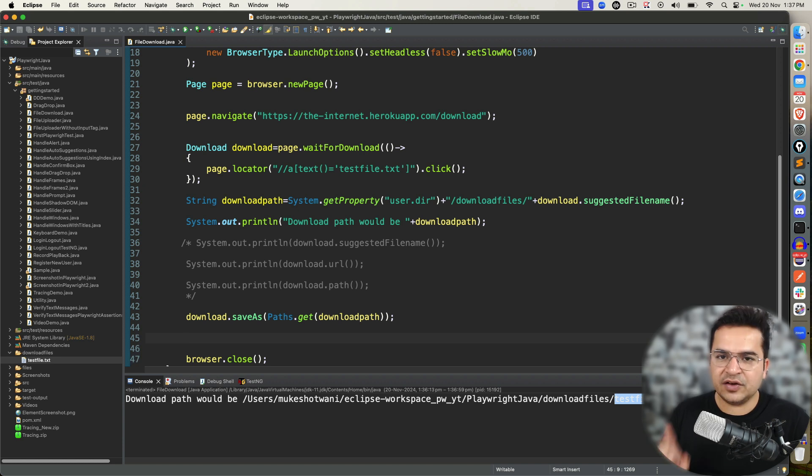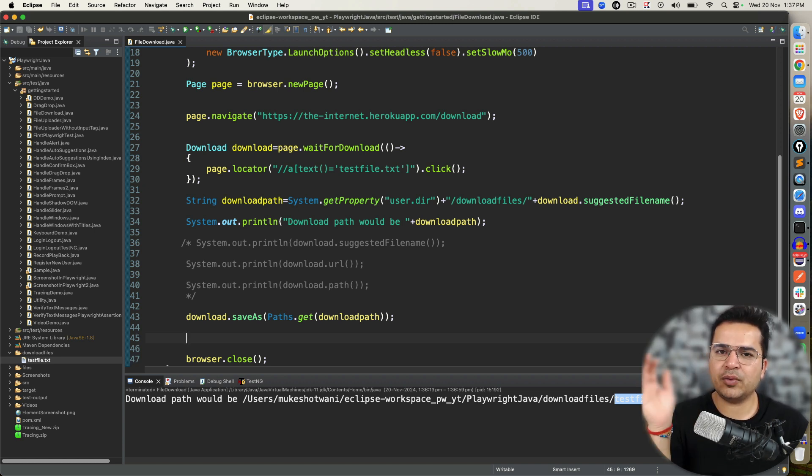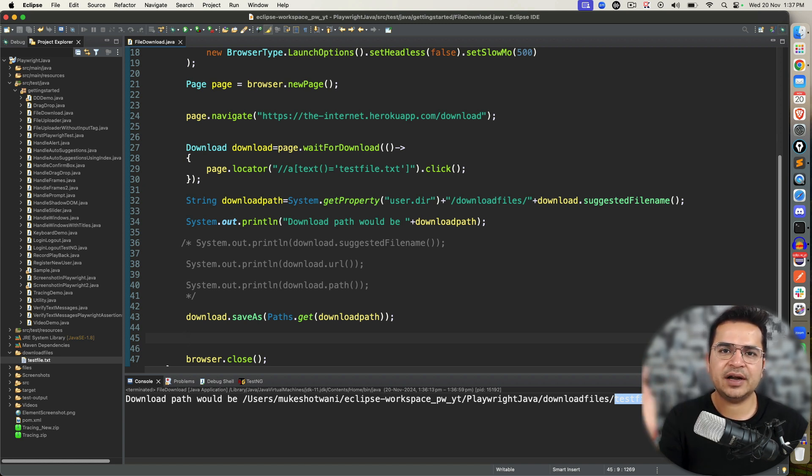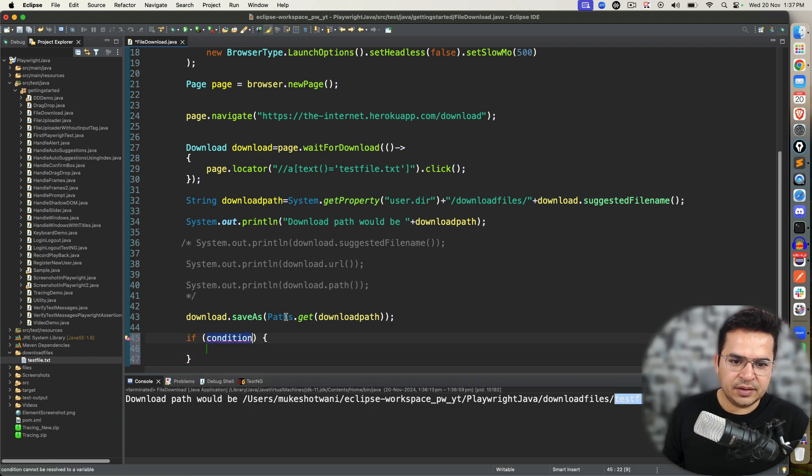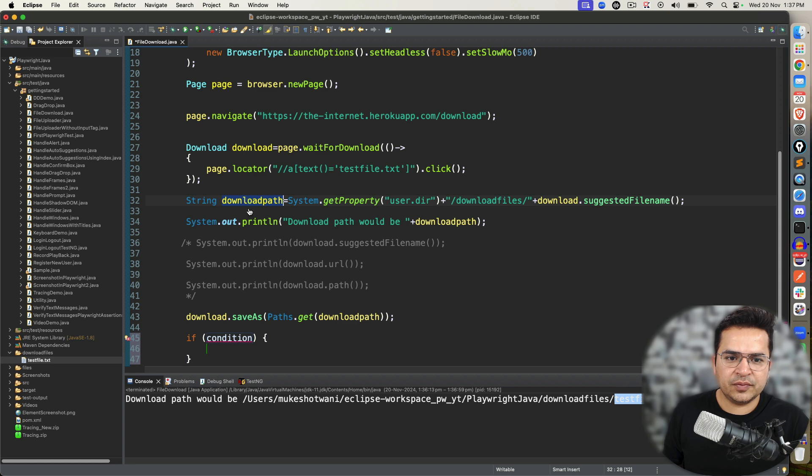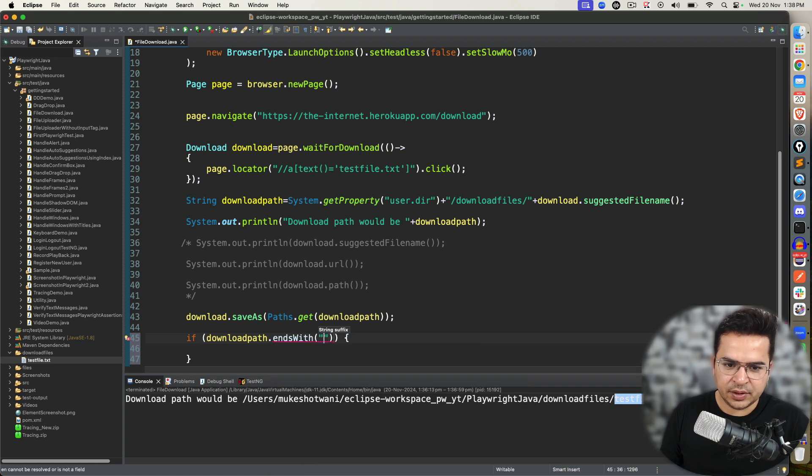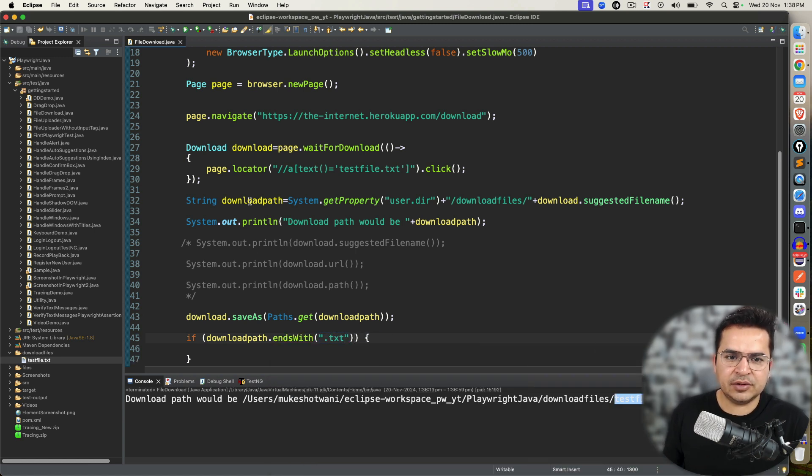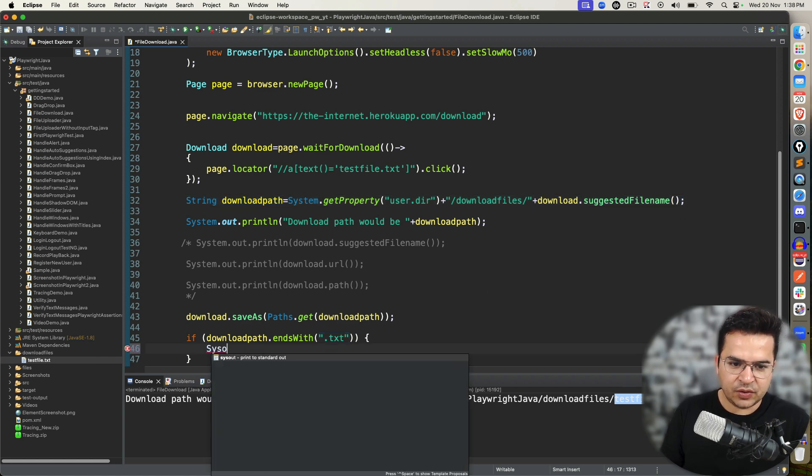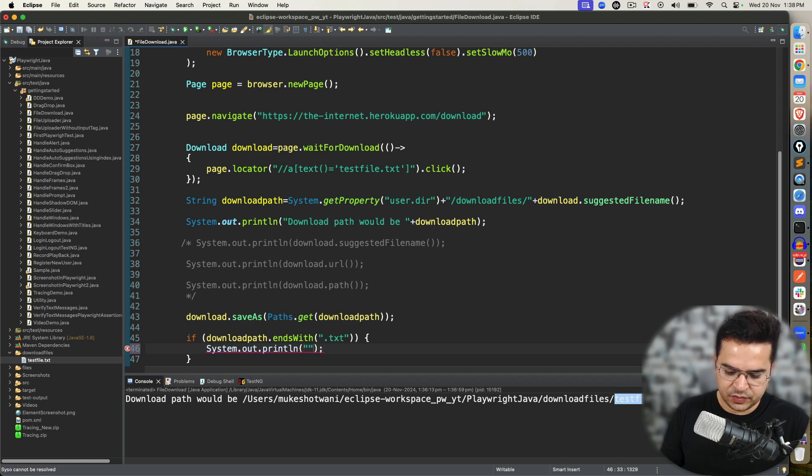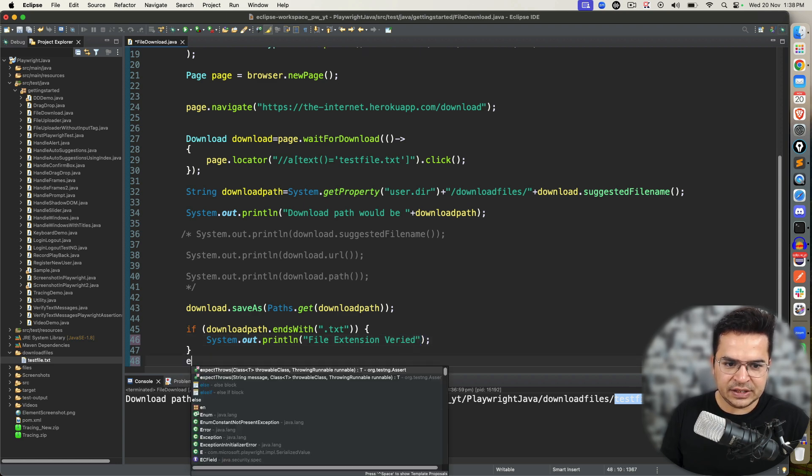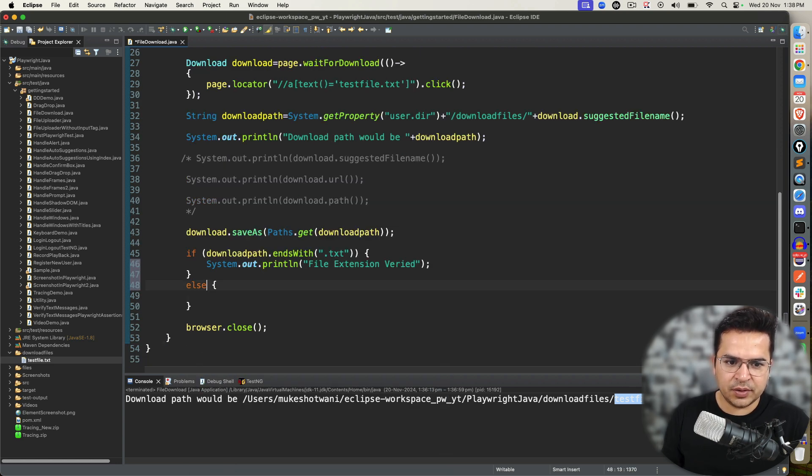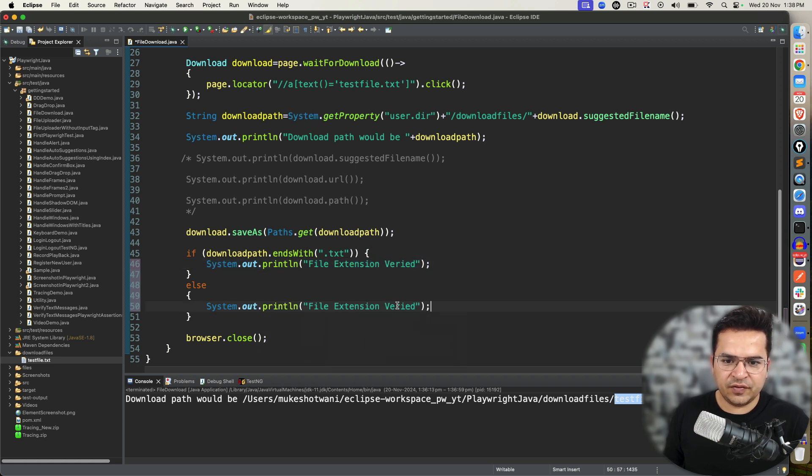So verification number one, I need to check the file extension. If I'm downloading a PDF, it should end with .pdf. If I'm downloading an Excel file, it should be .xlsx. So I will write an if condition. This is the path, right? So we have given this path to download. If this download path ends with .txt, if the download is happening properly, we will get the proper name. If that is ending with .txt, we are going to write file extension verified.